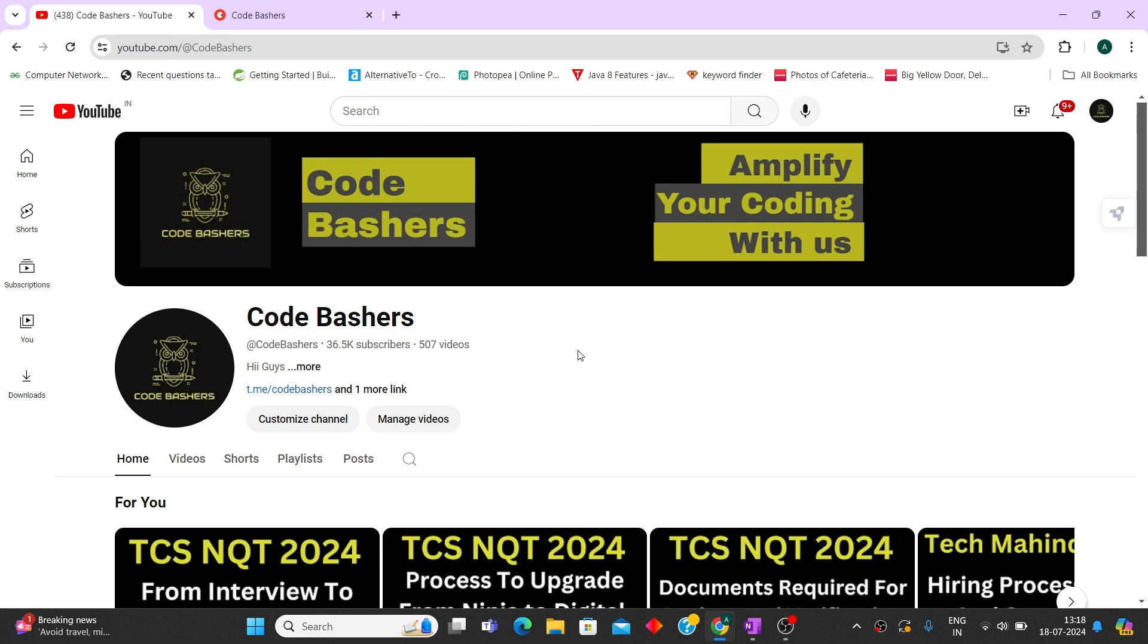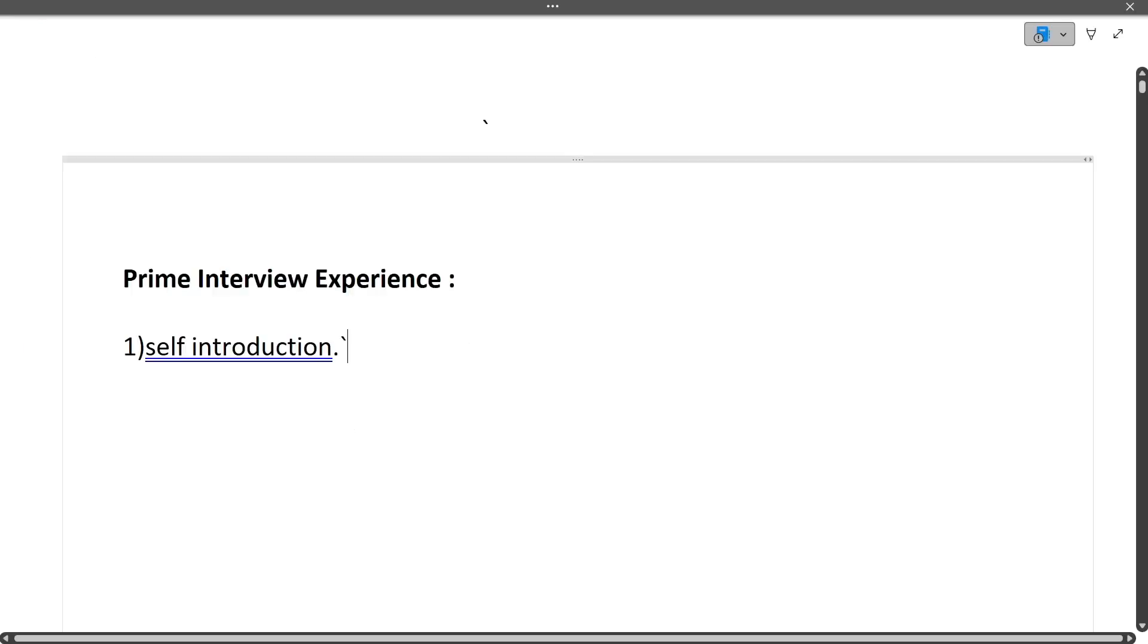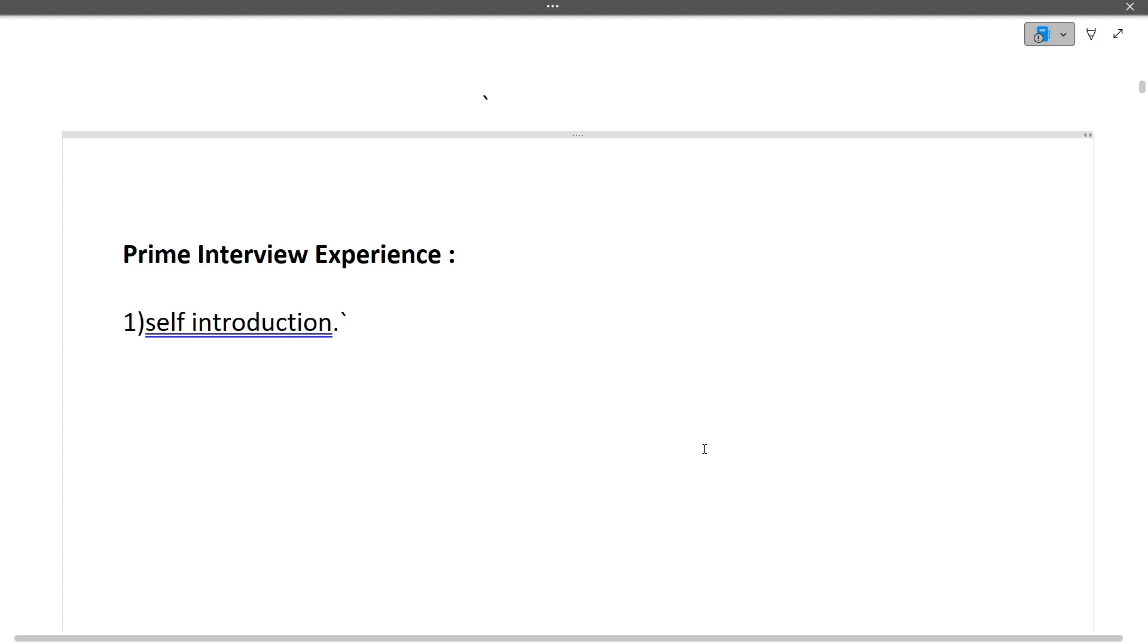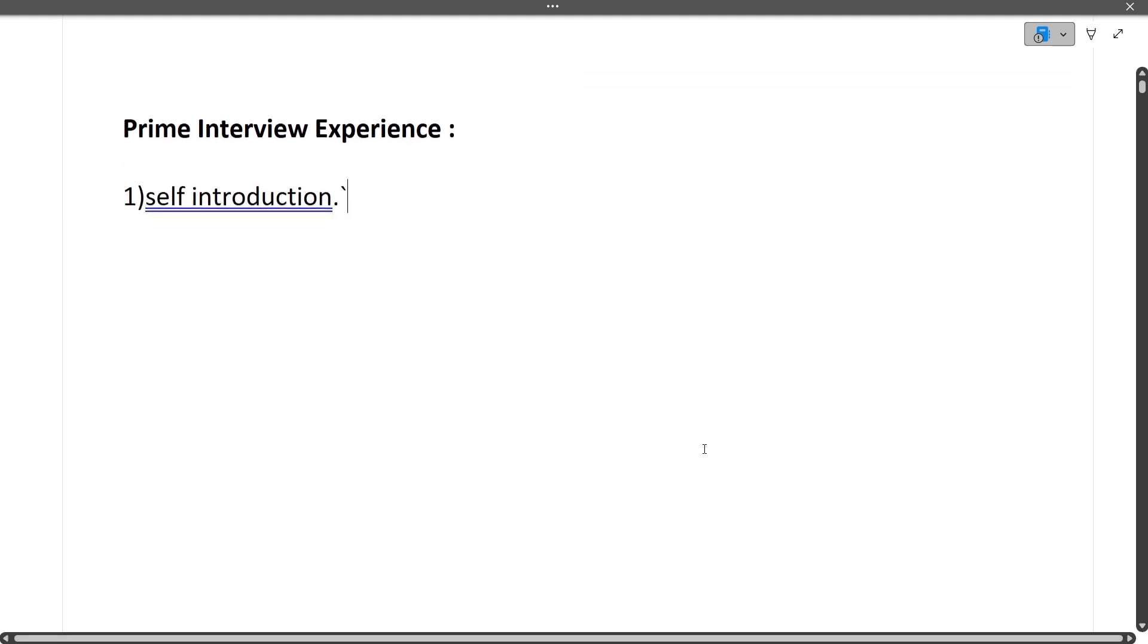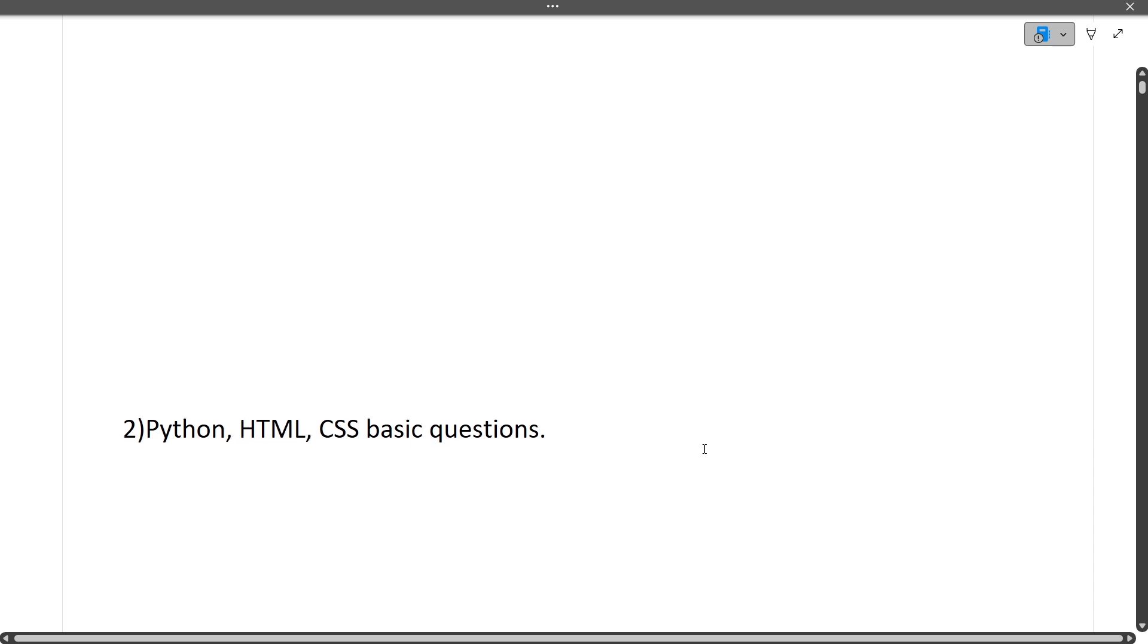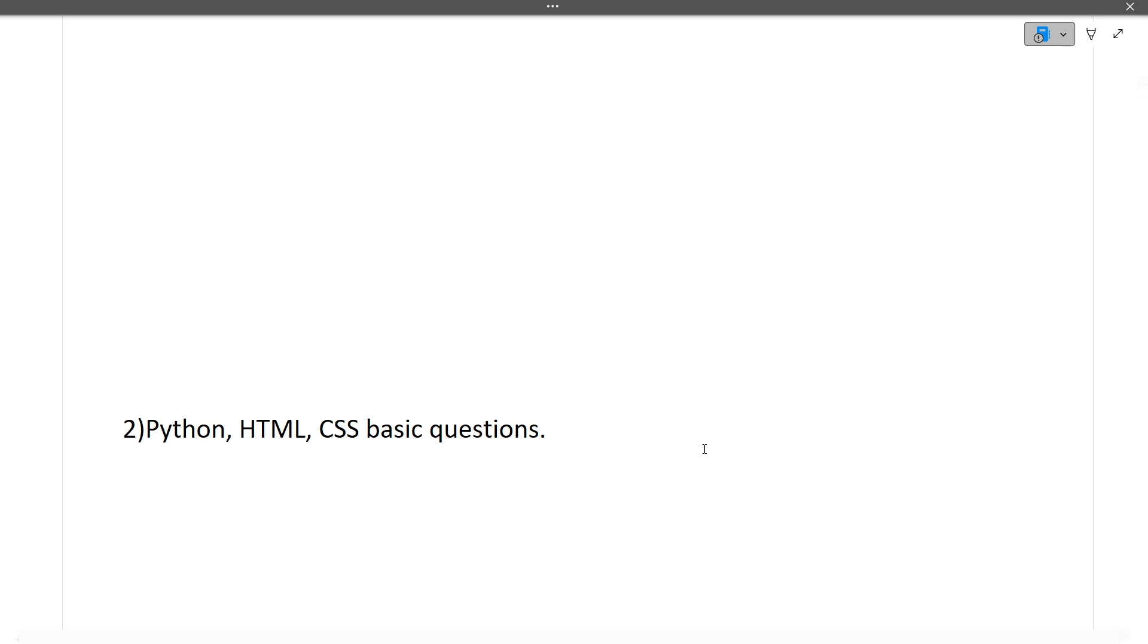First, I'll discuss the prime interview experience. Every question is important for your interview. The first question is introduce yourself - I won't go into detail since I've made many interview experience videos. Next were some questions related to Python, HTML, CSS basic questions, because they were mentioned in the resume. Do not lie in your resume; it's a very important part.